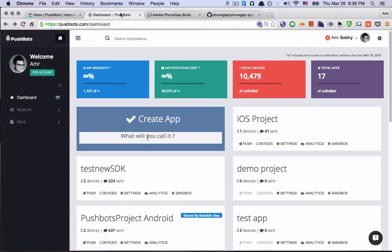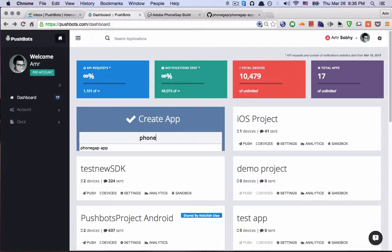First let me go to Pushbots and then create a new app. PhoneGap demo.